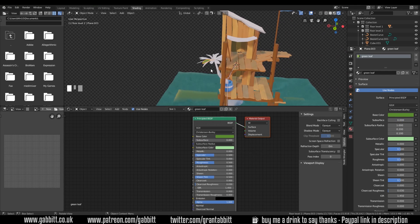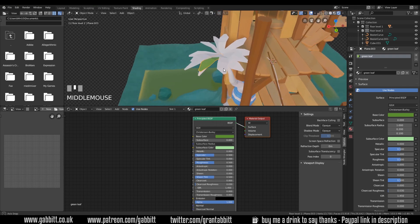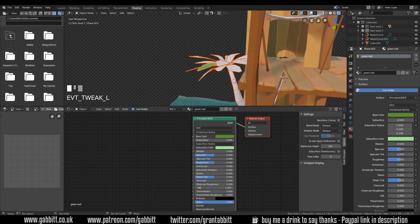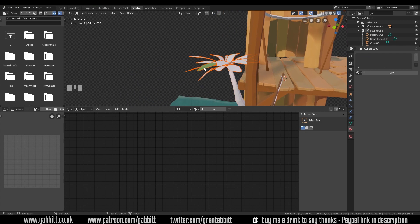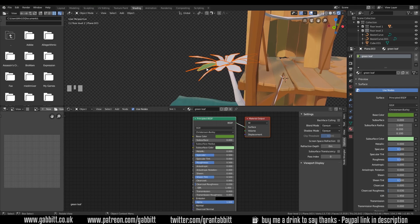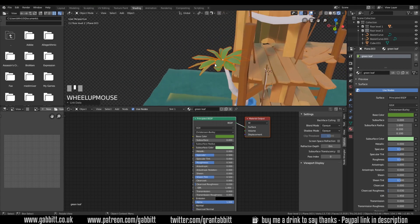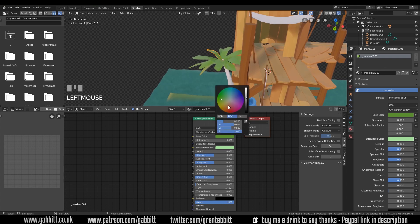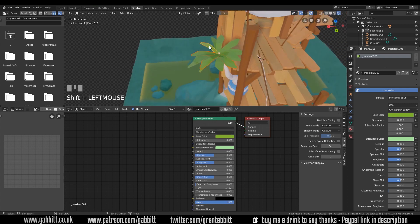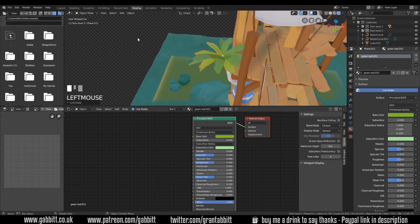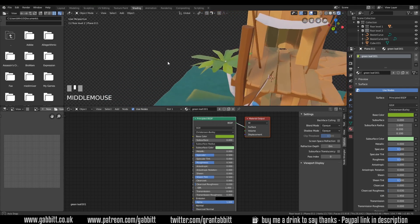What I want to do is remind you about linking materials. We can select all our leaves, deselect the trunk, select the leaf we want to copy from last by holding down Shift and reselecting it, then Ctrl+L and link materials. Generally speaking I don't like to keep it like this - I like to add a bit of variation. So let's grab one, create a new material based on the old material by clicking New here - it keeps the settings - and now I can change the green slightly and copy that to a few more with Ctrl+L. Now we've got a bit of variation and it looks more interesting.